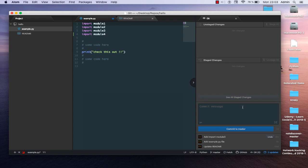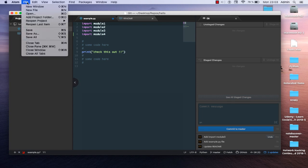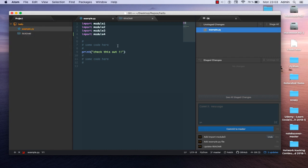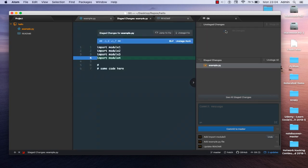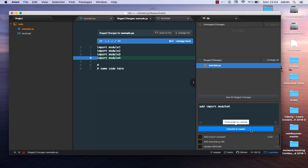We added a modification to our file but didn't save it yet. Let's save — there we go. You'll notice the file example.py is now orange, which means there are some unstaged changes. To stage these changes, double-click on the file. Here you can see the changes you've made, and then simply add a commit message, for example 'add import model4'.